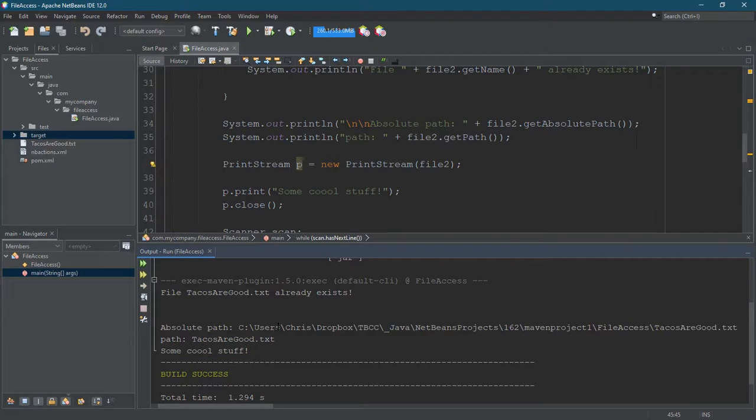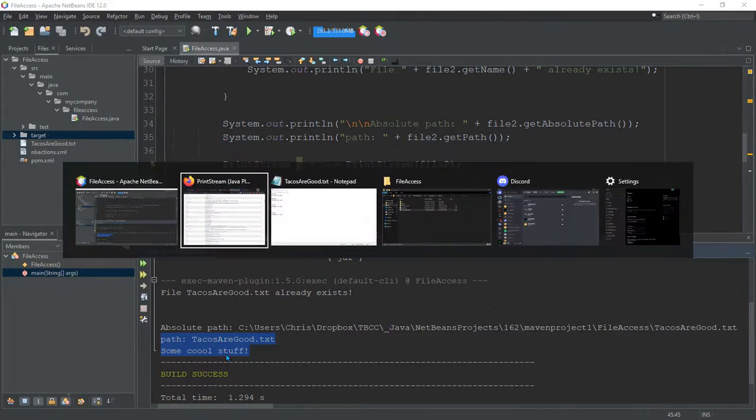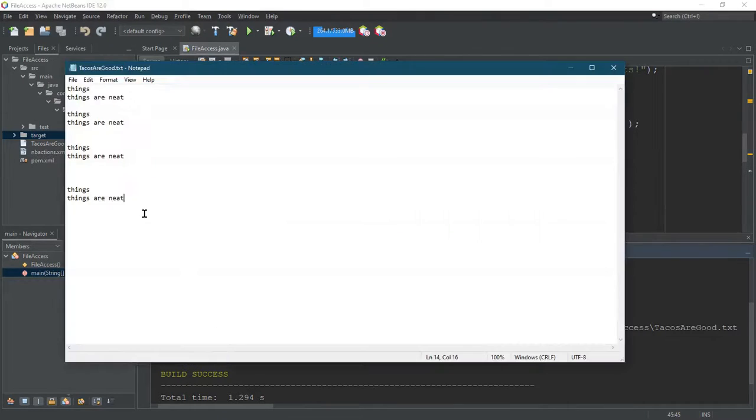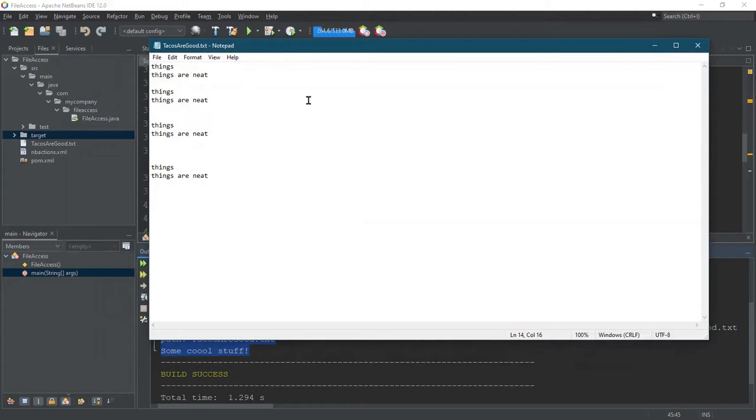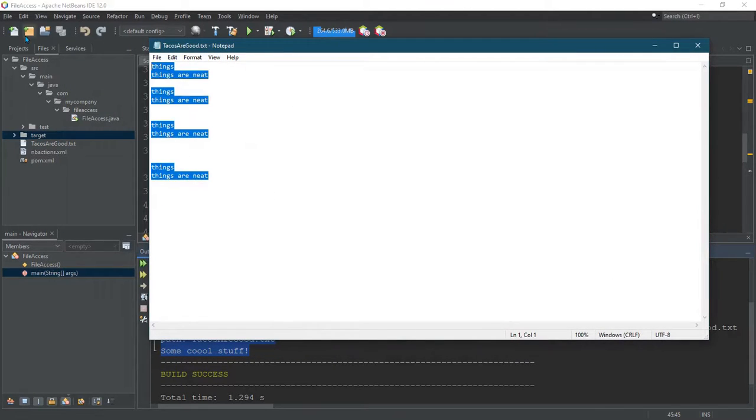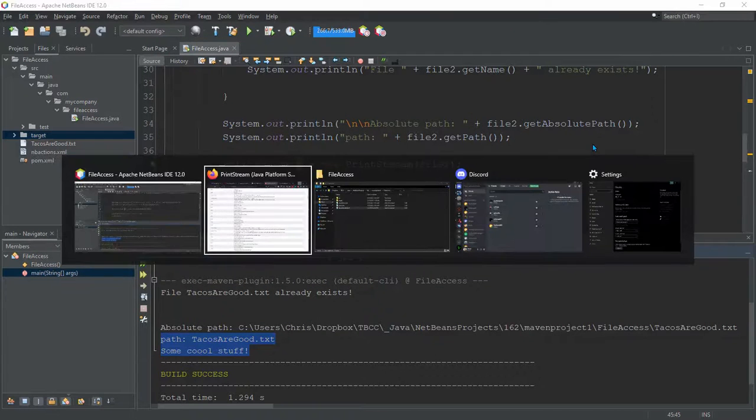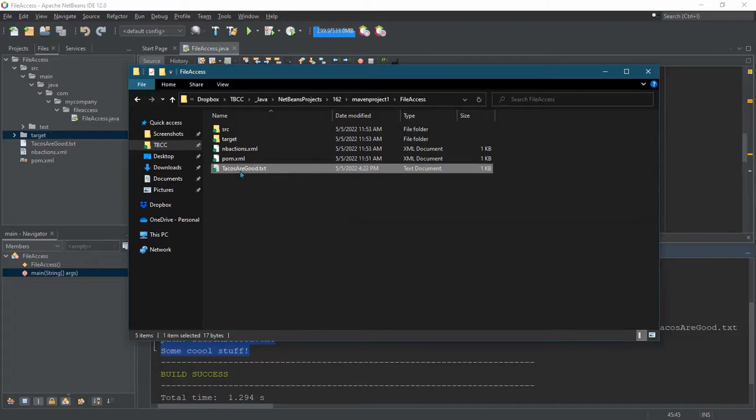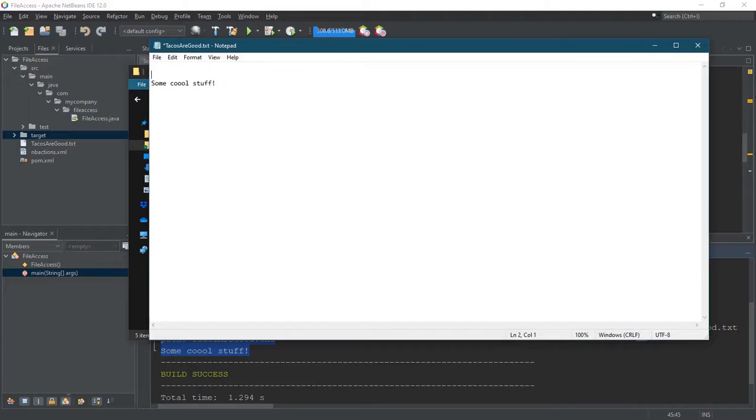All right. Look at that. All that content that I spent time writing in there is gone. Now, I didn't close the tacosaregood.txt. So, let's copy this. And then I'm going to close it. And I'm going to open that tacosaregood. And look at that. All that content is gone. You could, of course, paste it back in, but it's gone.